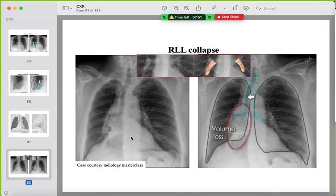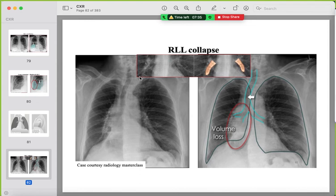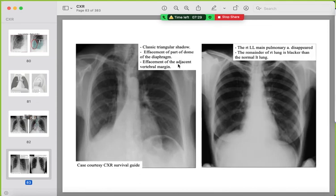Example of right lower lobe collapse: triangular opacity, the medial end of the right hemidiaphragm is not clearly seen, the right hilum is pulled down, and the right lower lobe pulmonary artery is not seen. If both right heart border and right hemidiaphragm are not completely seen, this represents combined right middle and right lower lobe collapse due to obstruction of the bronchus intermedius.